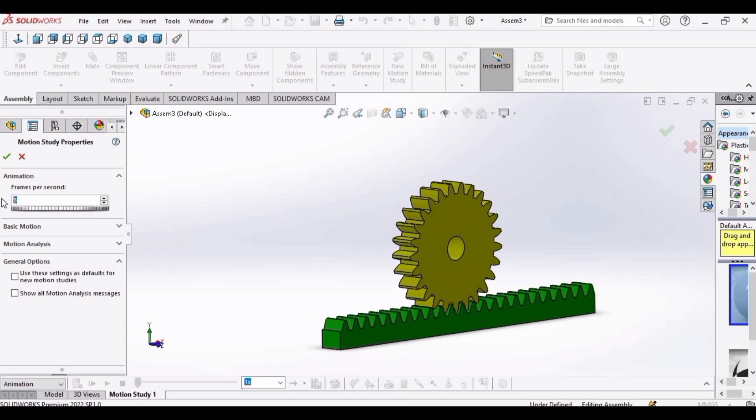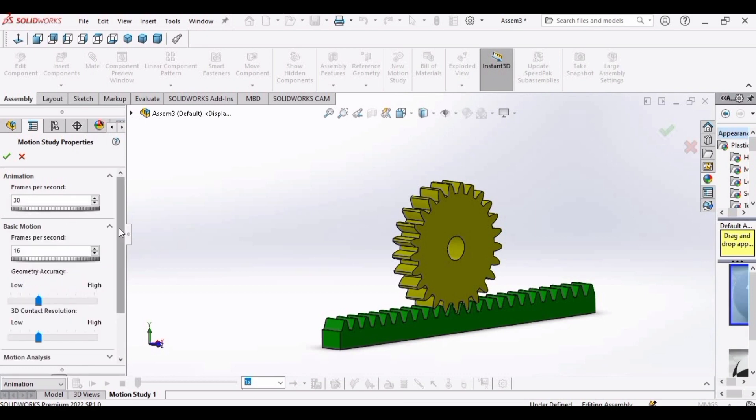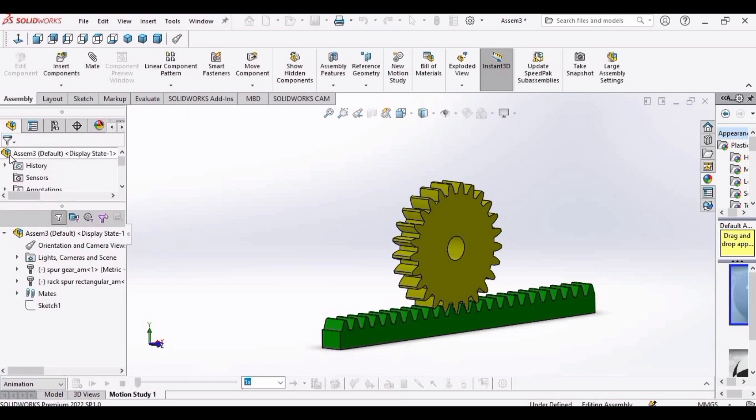After that, go to motion study. Select settings and increase these frames per second to 30 or 35. And then expand this bar and increase this. OK.